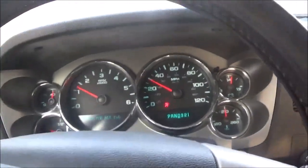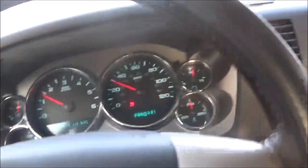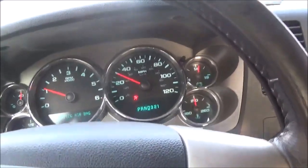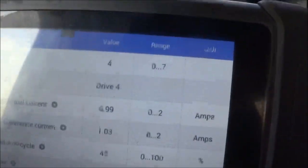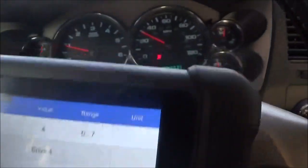We've got to see if this mass airflow sensor is okay or not.